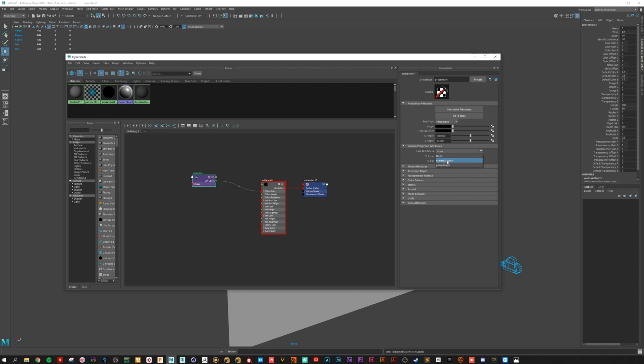Link to camera. To camera perspective. And this one is very important. Choose the match camera resolution. Otherwise it will stretch on the edges of the image.